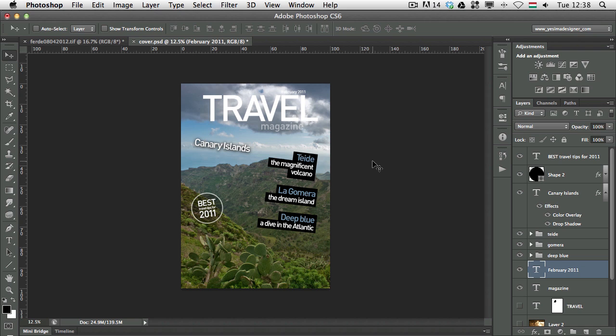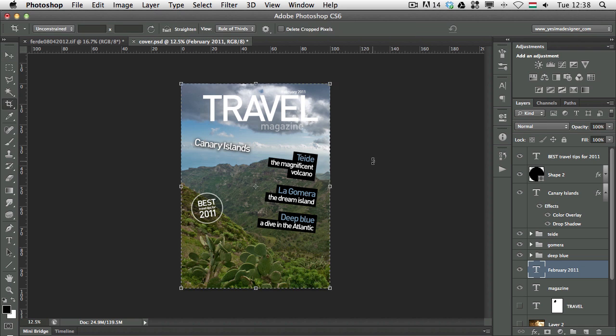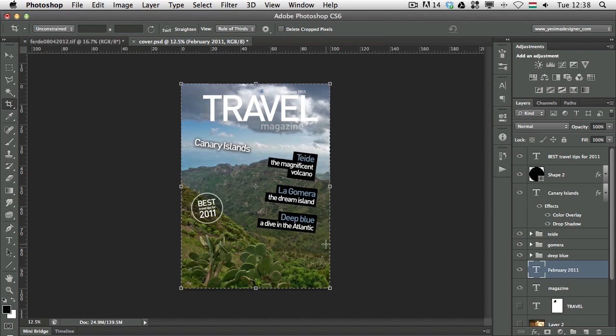Today on the shortcut series I'm going to show you how to work efficiently with the crop tool. The crop tool shortcut is C, so you can just press C and then you will have the crop tool selected.